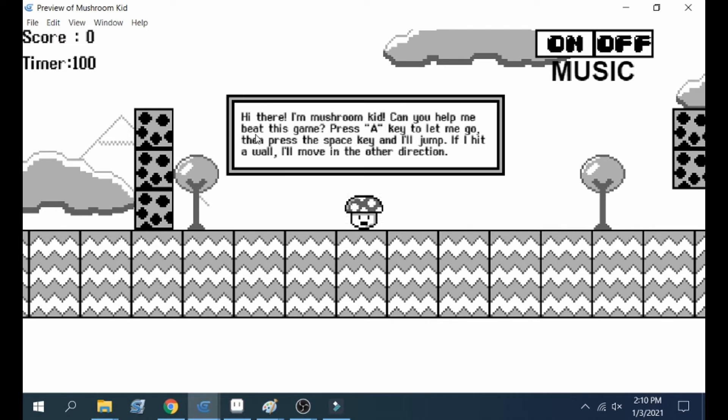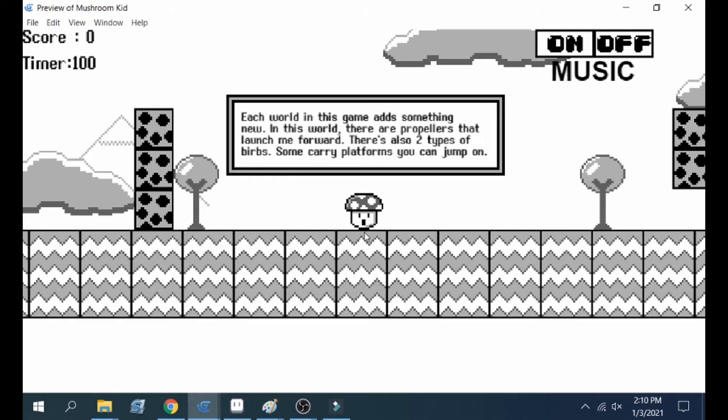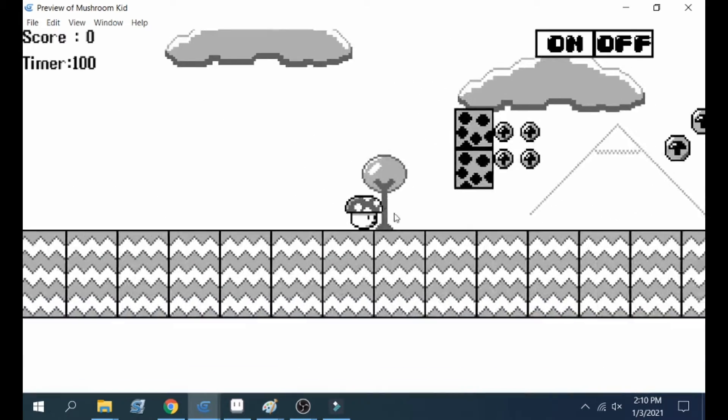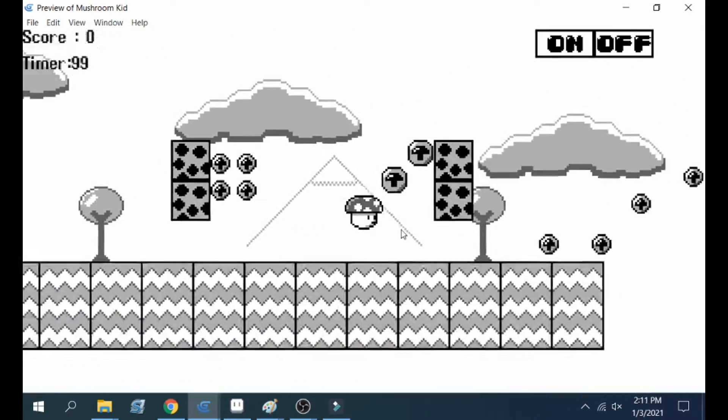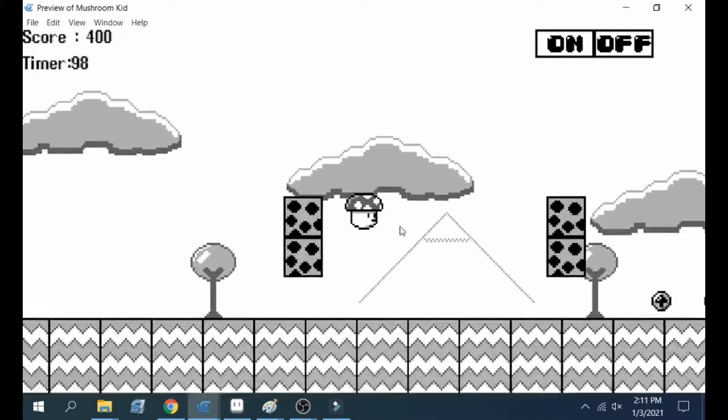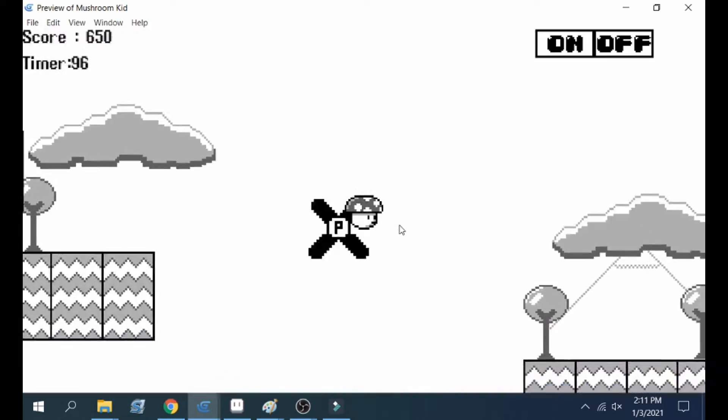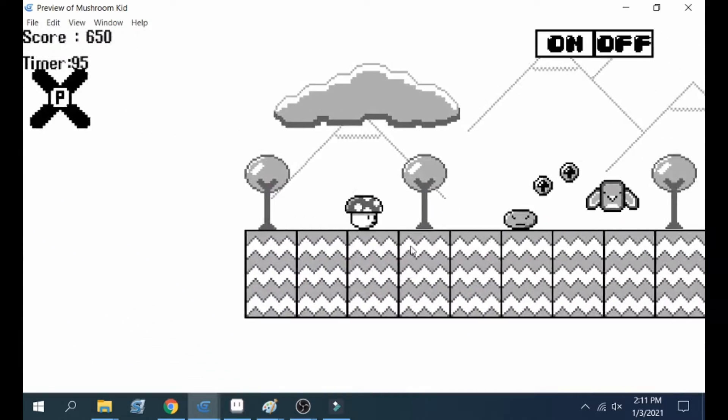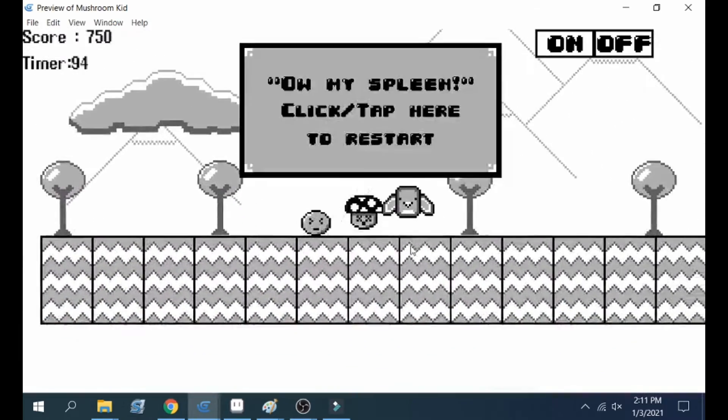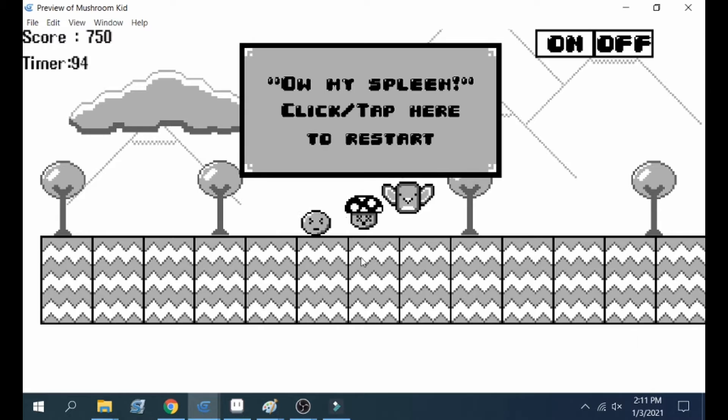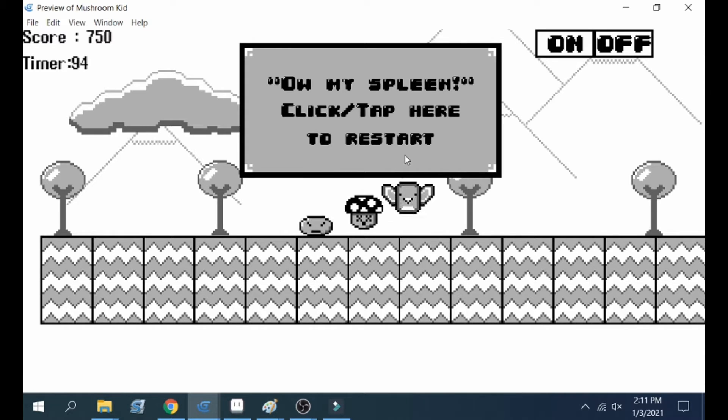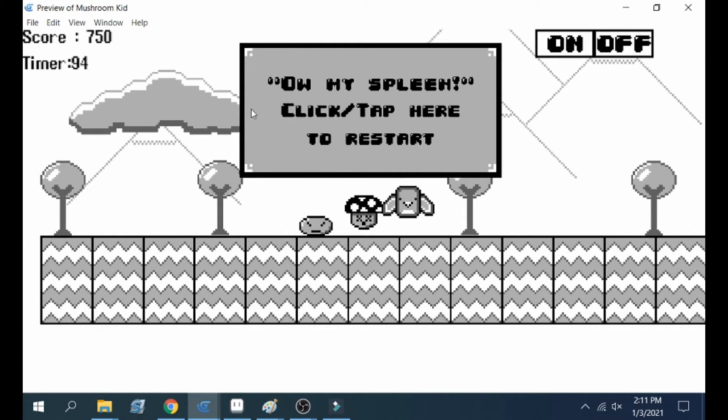So you can play by clicking or you can play by pressing space or you can play by tapping the screen because this does work on mobile devices. If you die there is a sound effect. Again, you'll be able to hear it whenever you play. The timer will stop.